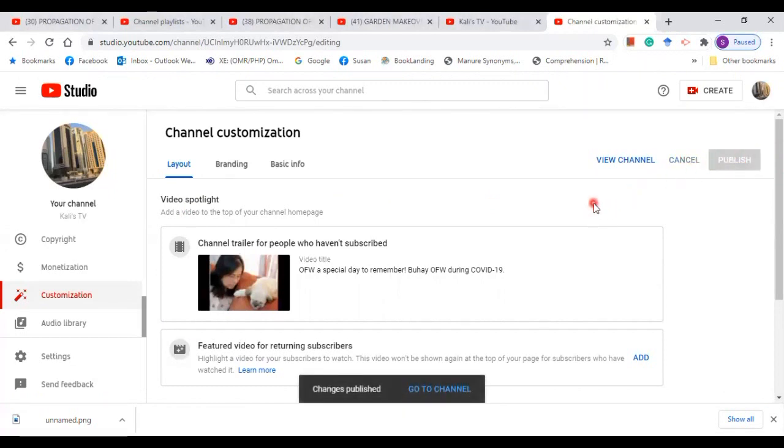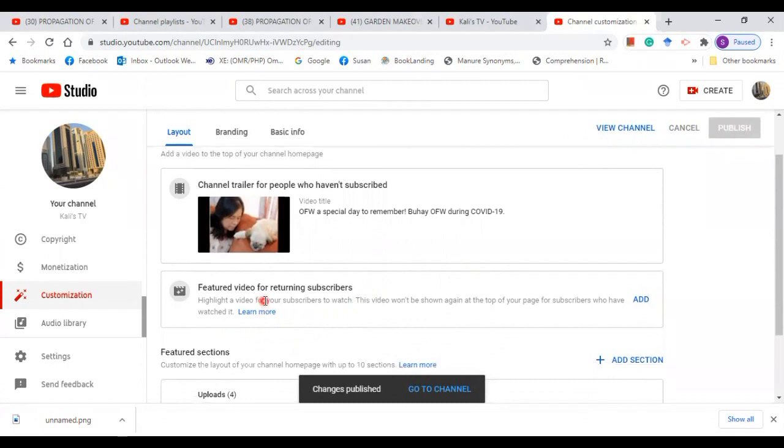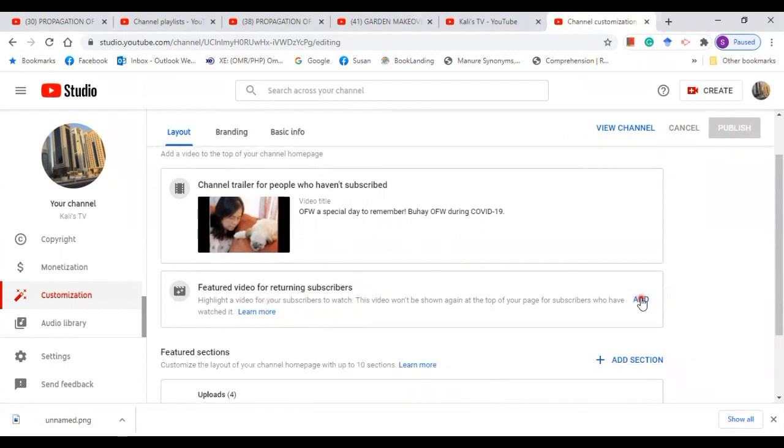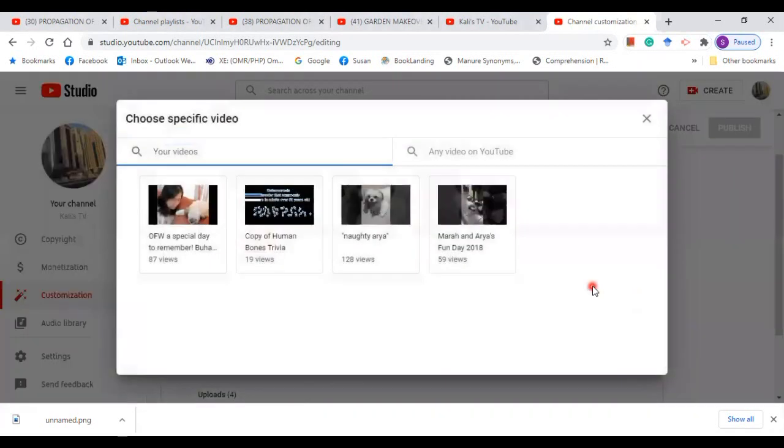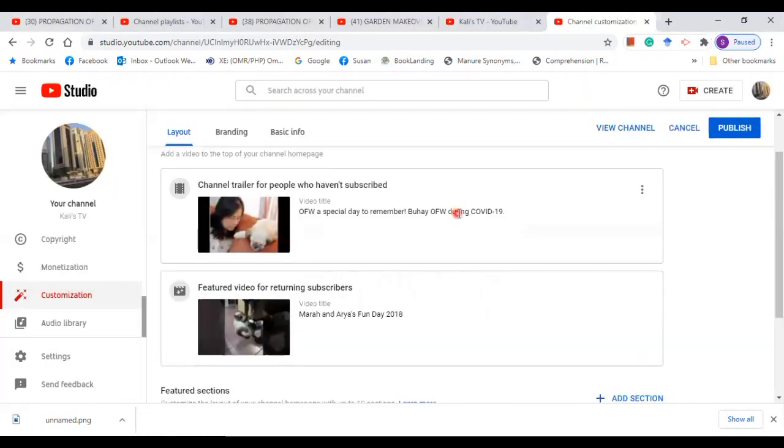Publish. There you go. Now I want to add the featured video for returning subscribers. So click add and choose that and publish.